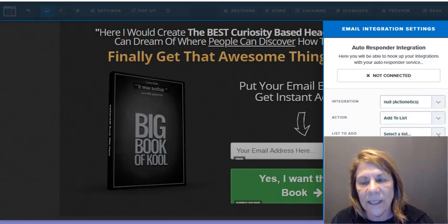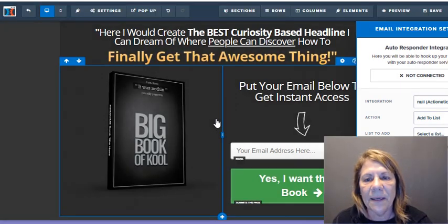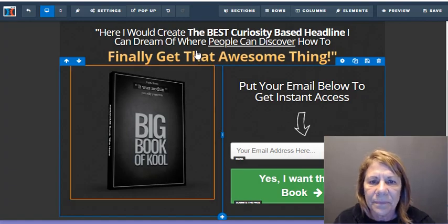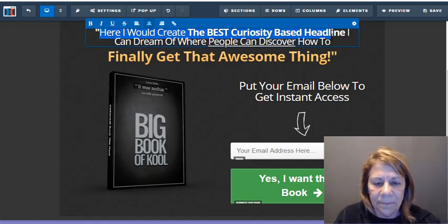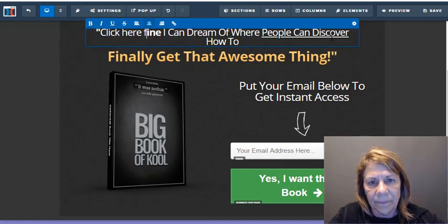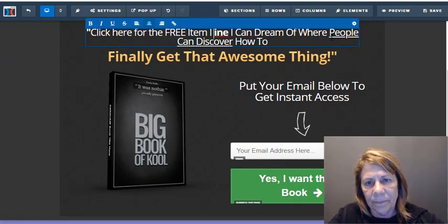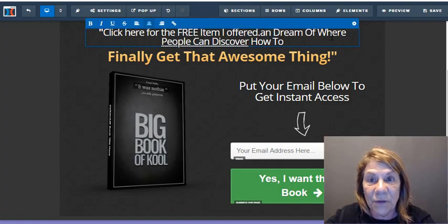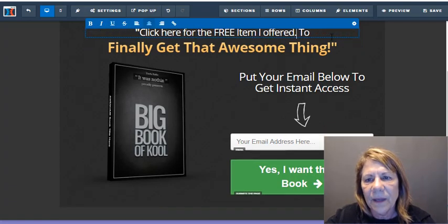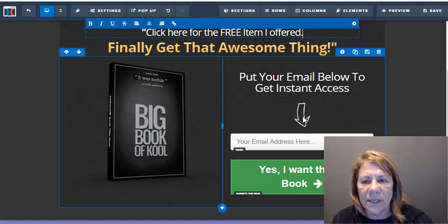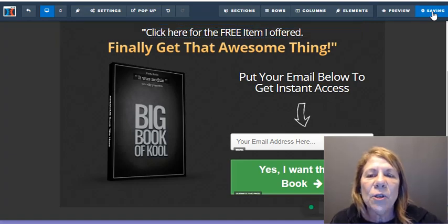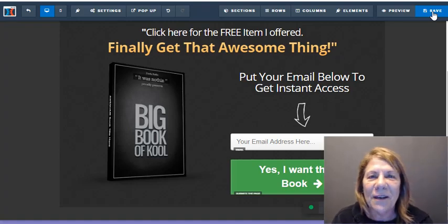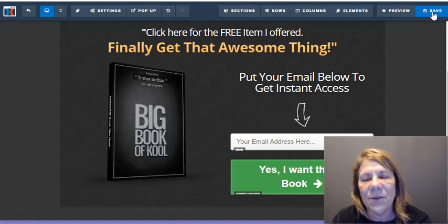I select my integration and then I can say I want to add them to my list when they hit that button. I tell it which list to put them on. Up here, if you want to change your heading, you can — something like 'Finally get that awesome thing' and 'Put your email address below.' Then you save it. So you need to put in your heading, your product picture, and your integration so they go to your autoresponder list.